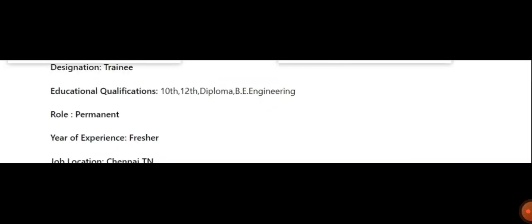Education qualification is 10th, 12th, diploma or engineering. Designation is a trainee. Years of experience, freshers can apply. Job location will be in Chennai.